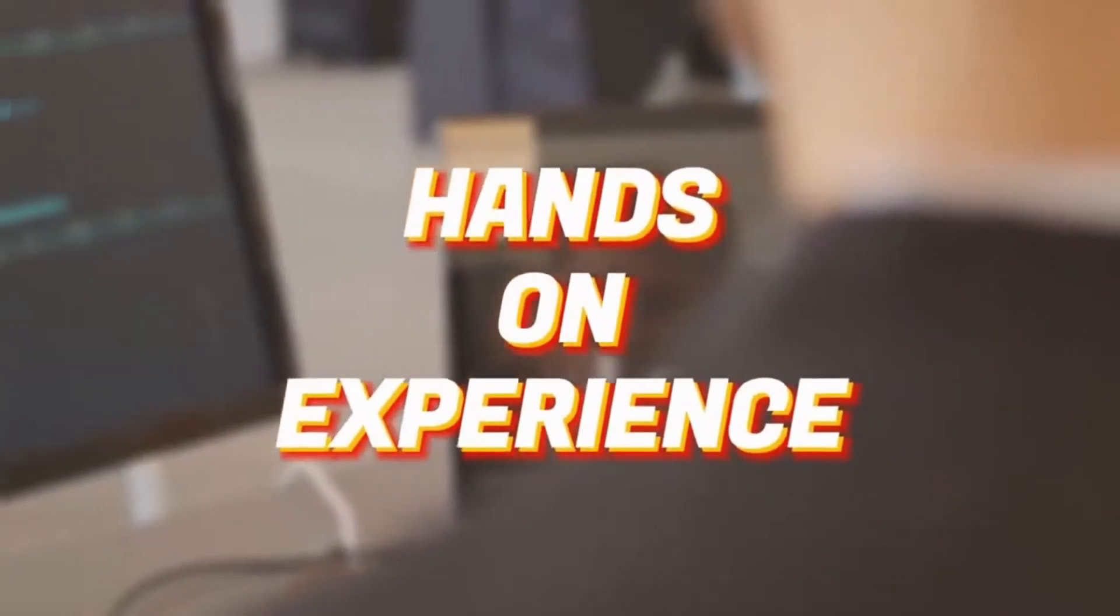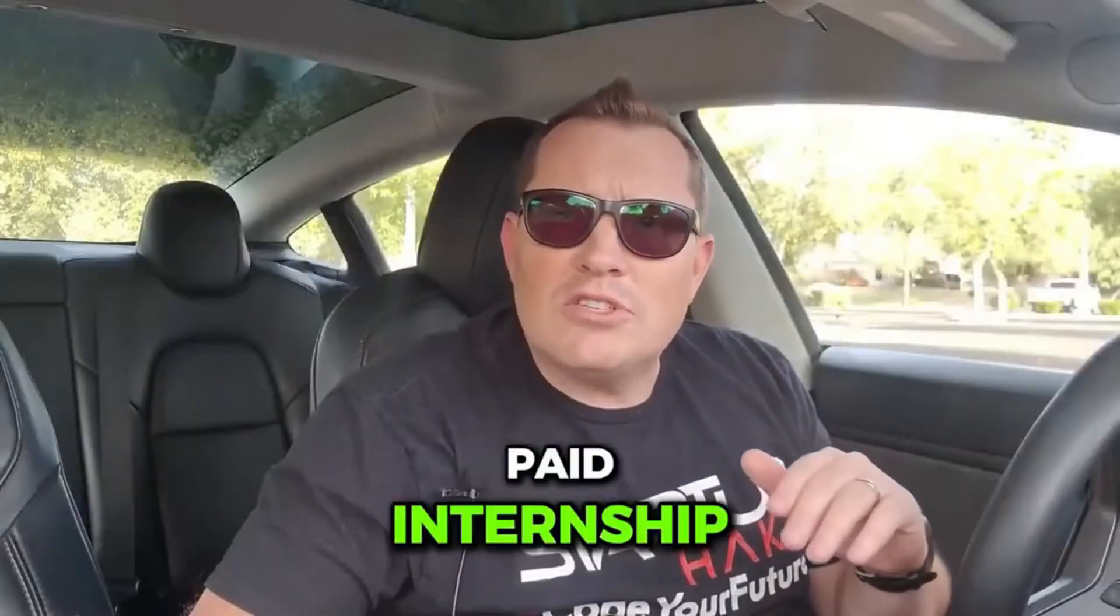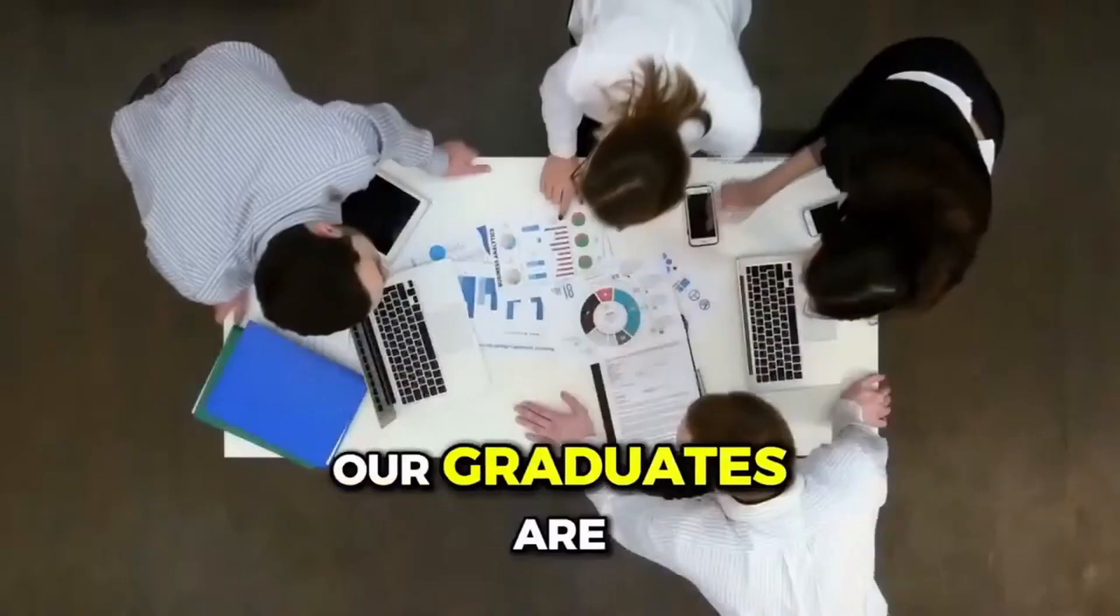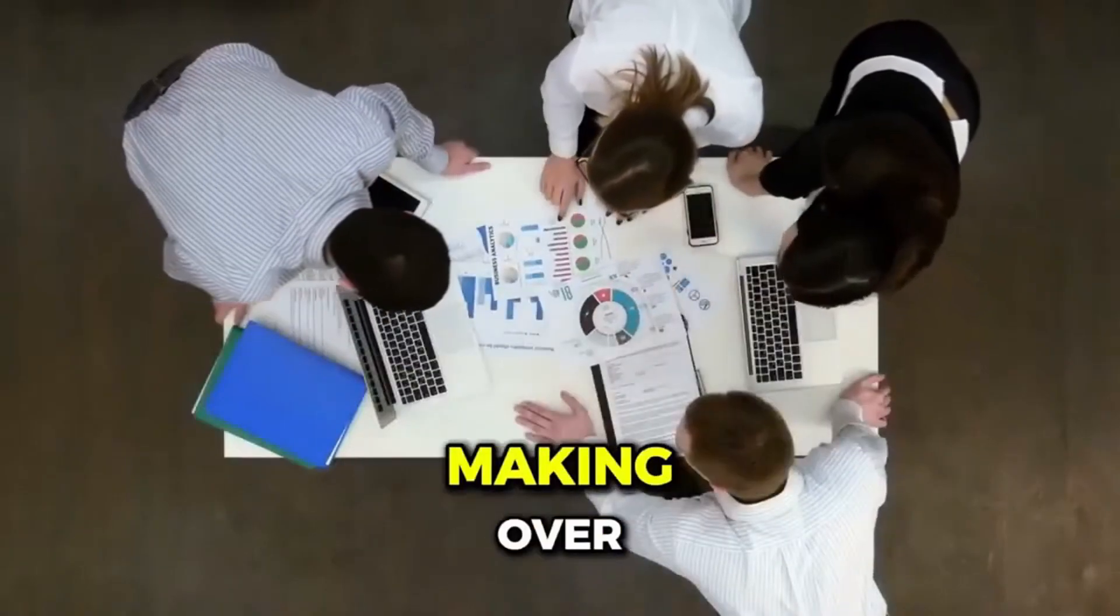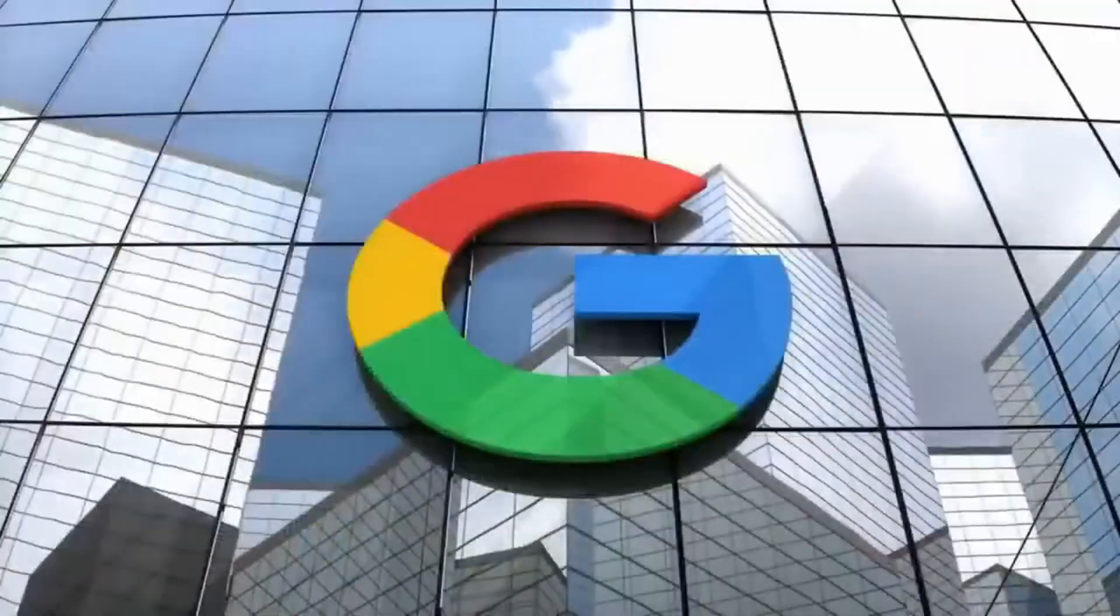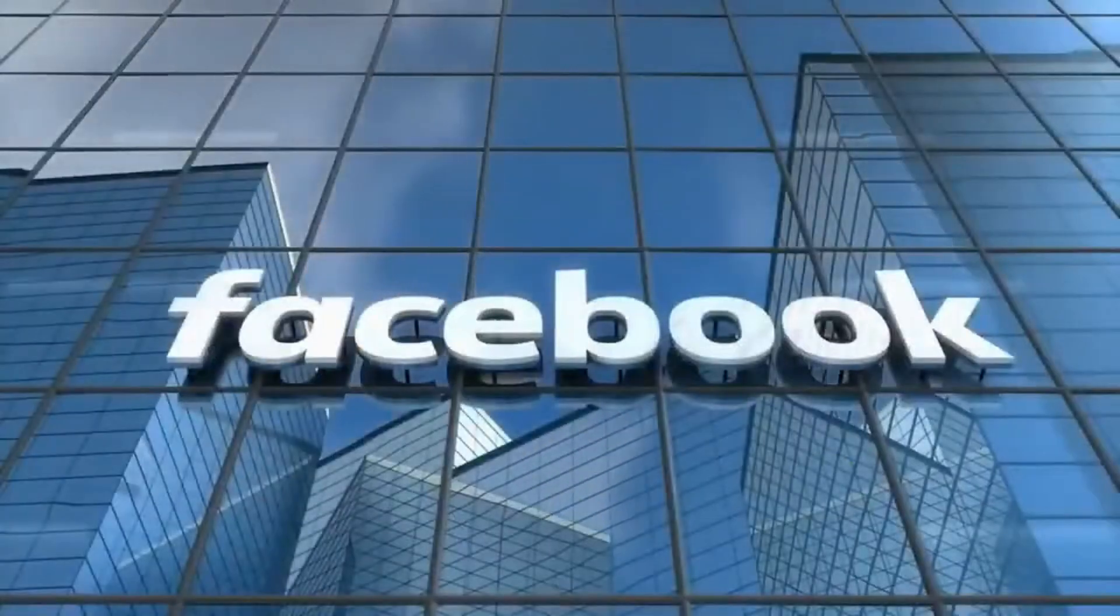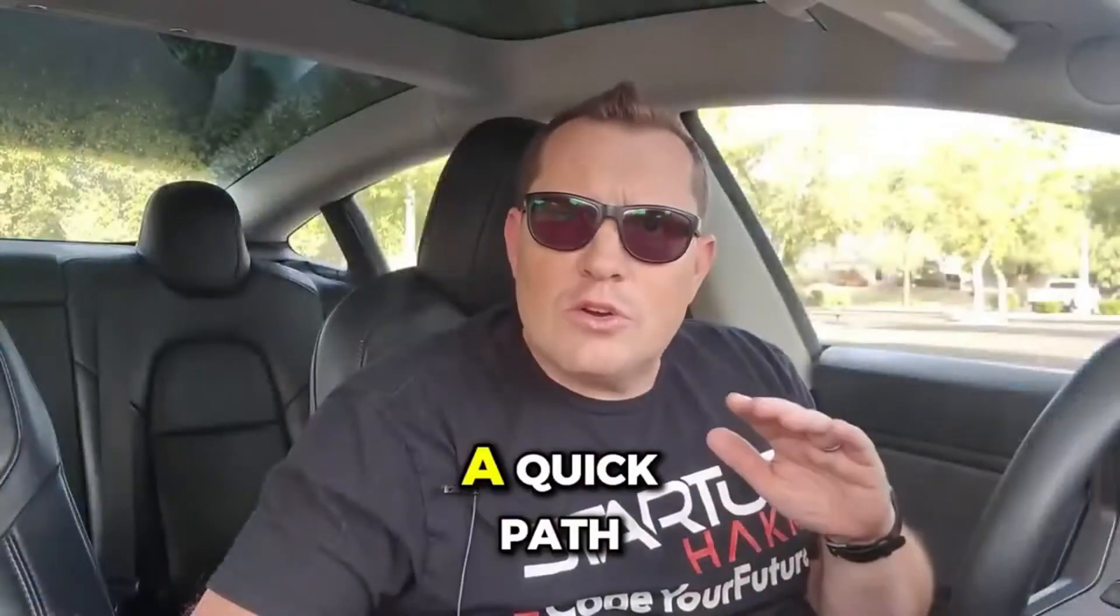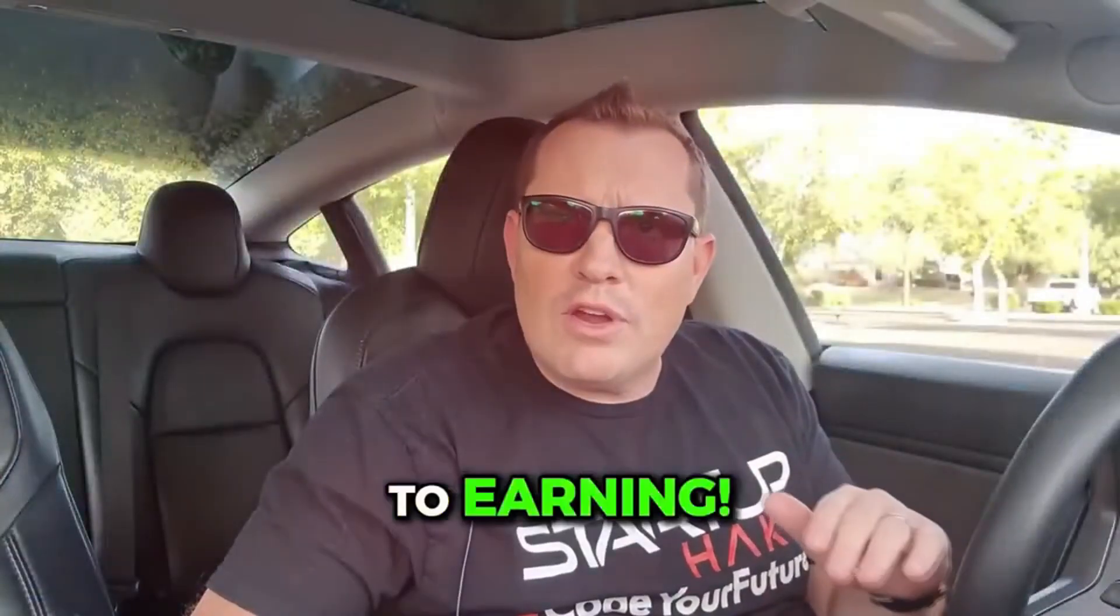Complete our three-month coding bootcamp, gain hands-on experience, and land a paid internship. With two years of experience, on average, our graduates are making over $80,000 per year. The three-month program includes technologies from Microsoft, Google, and Facebook. No debt, just a quick path to earning. Check out Startup Hack.